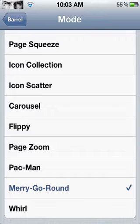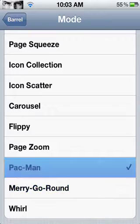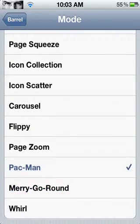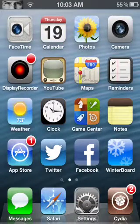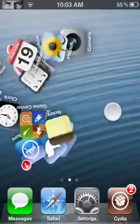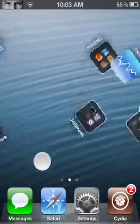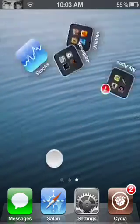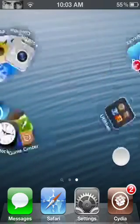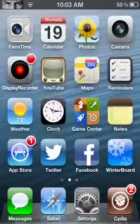This one's Merry-Go-Round. You can see they all start twisting away like a merry-go-round and back in. This one's Pac-Man — I don't really get why this is called Pac-Man; if someone could tell me in the comments below. That's Pac-Man.